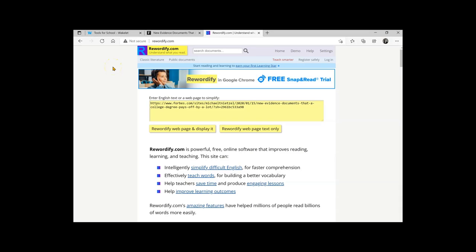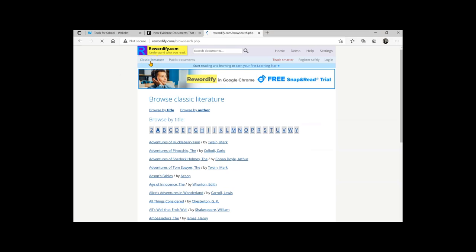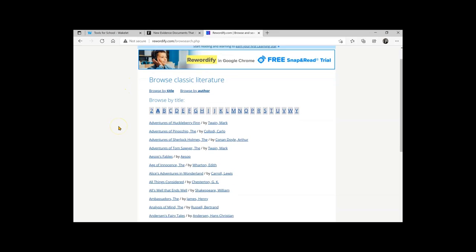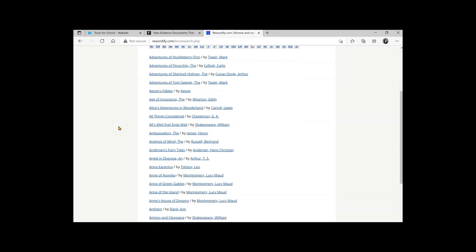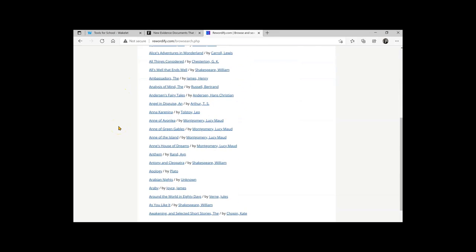It isn't just about that. While presenting on it recently, I noticed classic literature was linked at the top. When you click on that, it takes you to a list of classic literature.